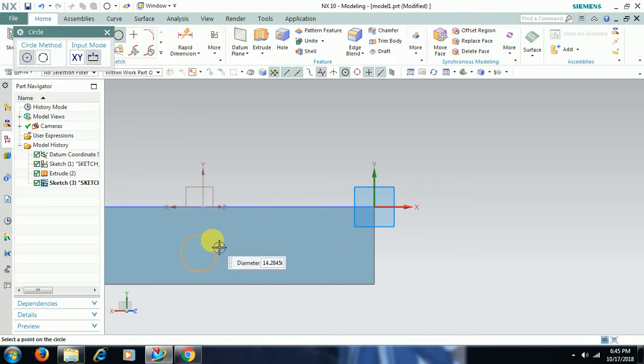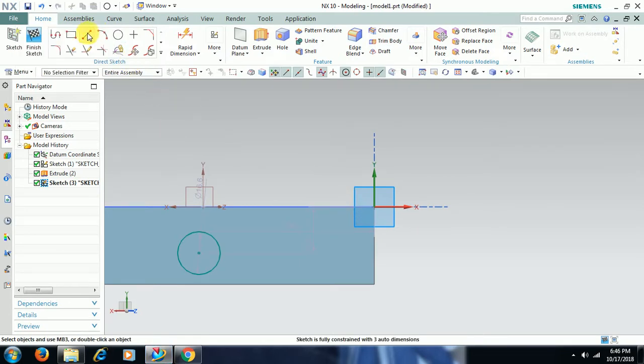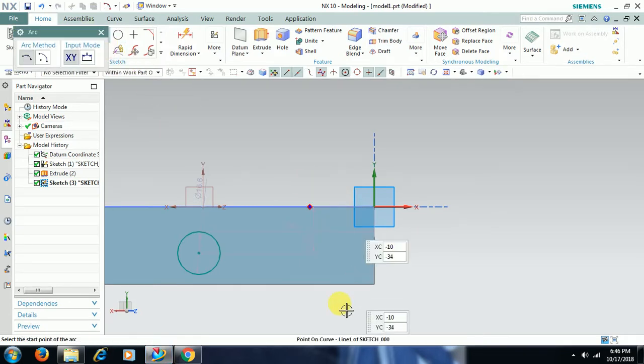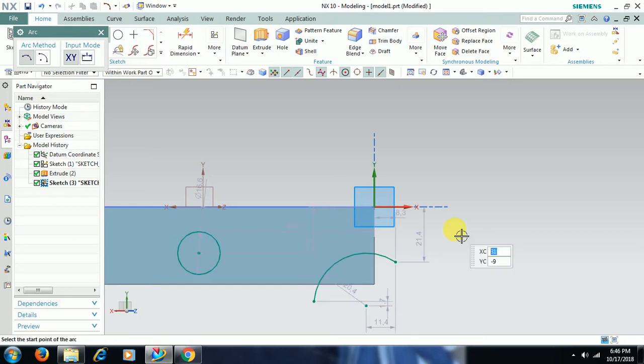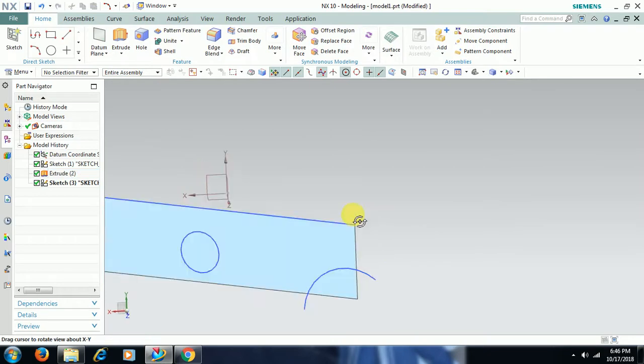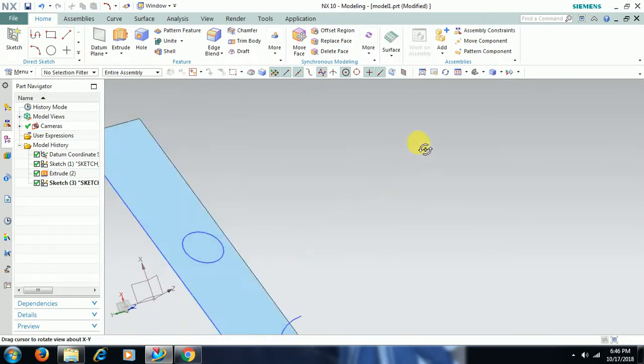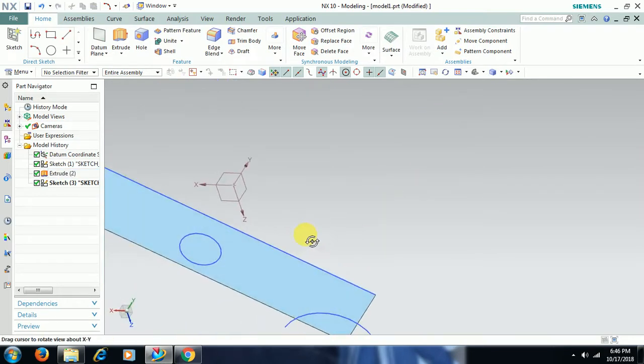I take a circle, I take an arc, finish sketch. See on this surface we have taken two profiles.